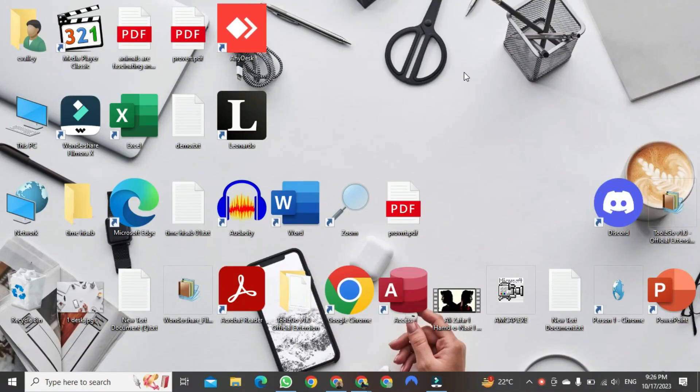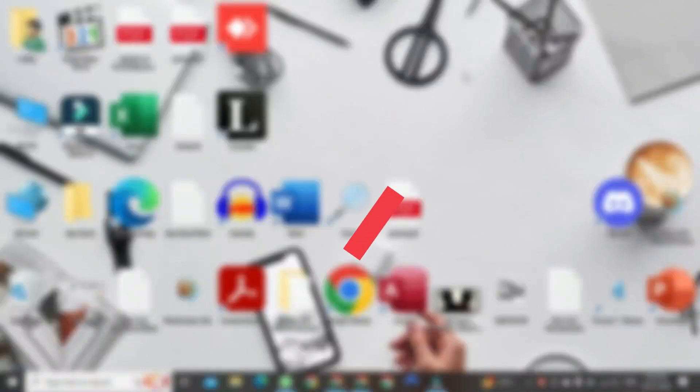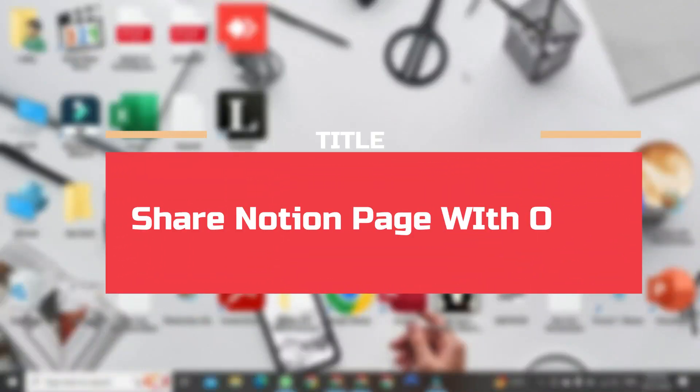Greetings all. Today, I wish to demonstrate how to share a Notion page with others.